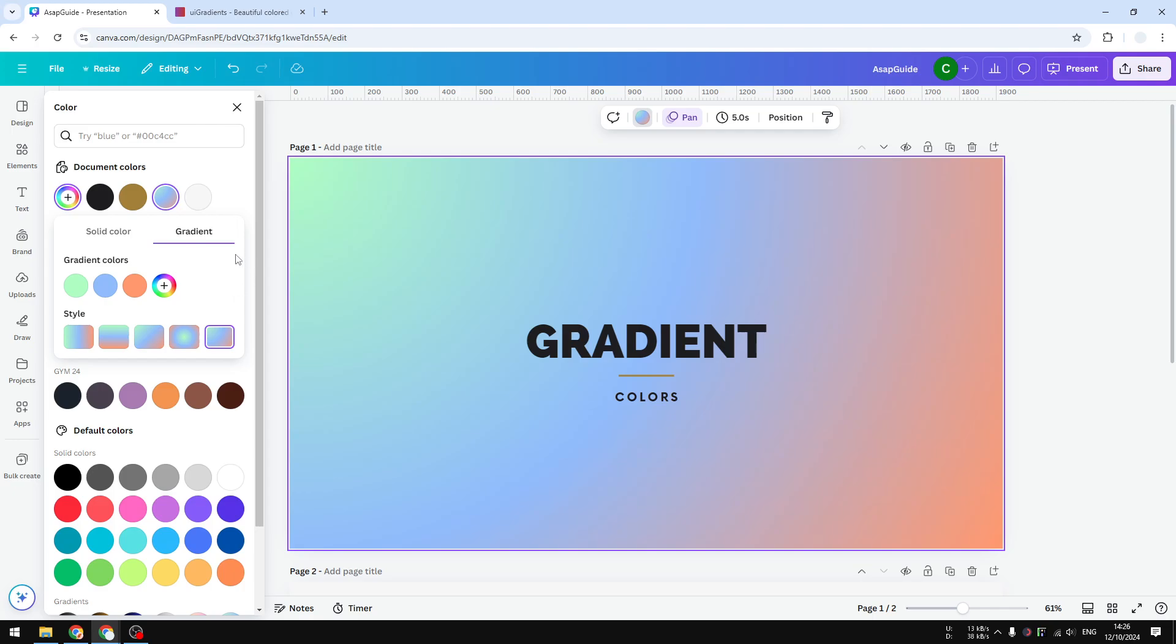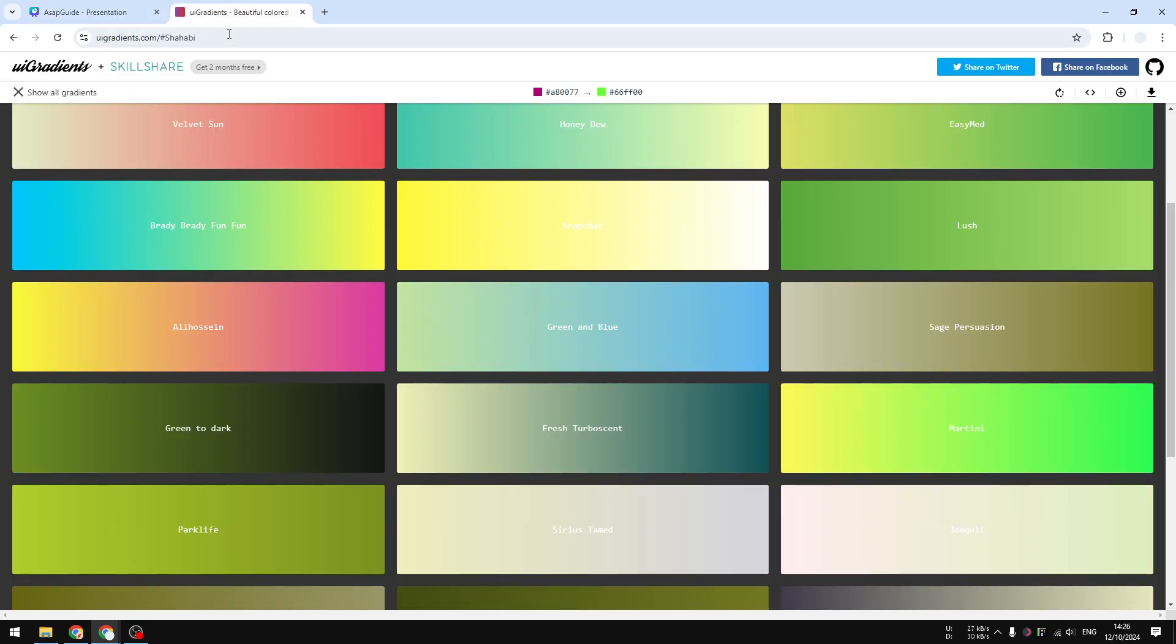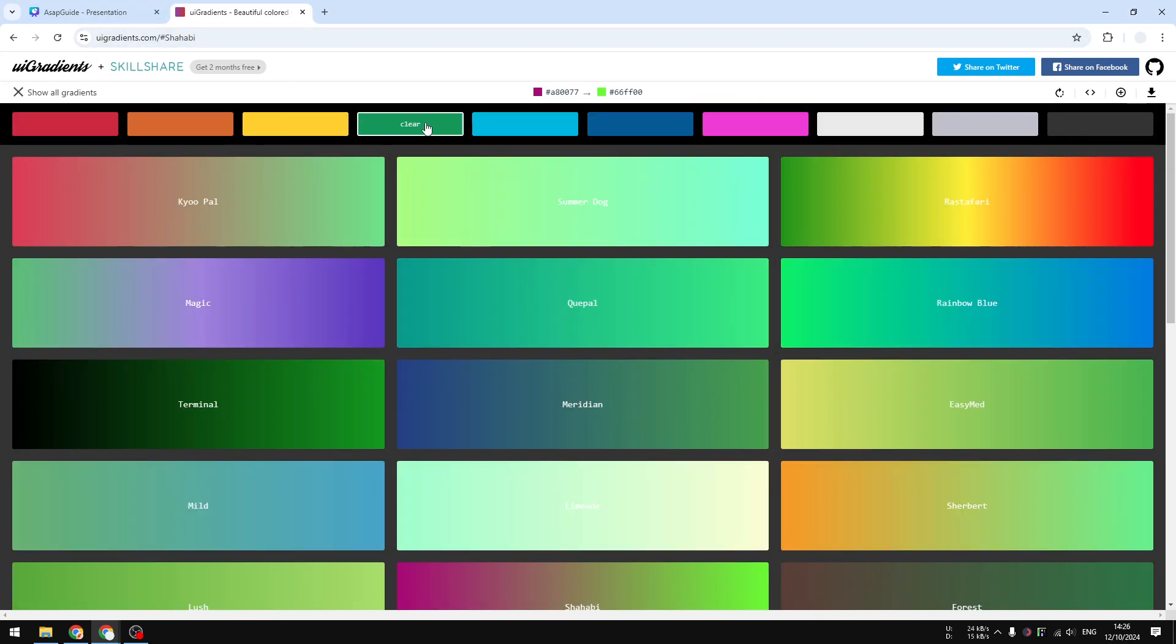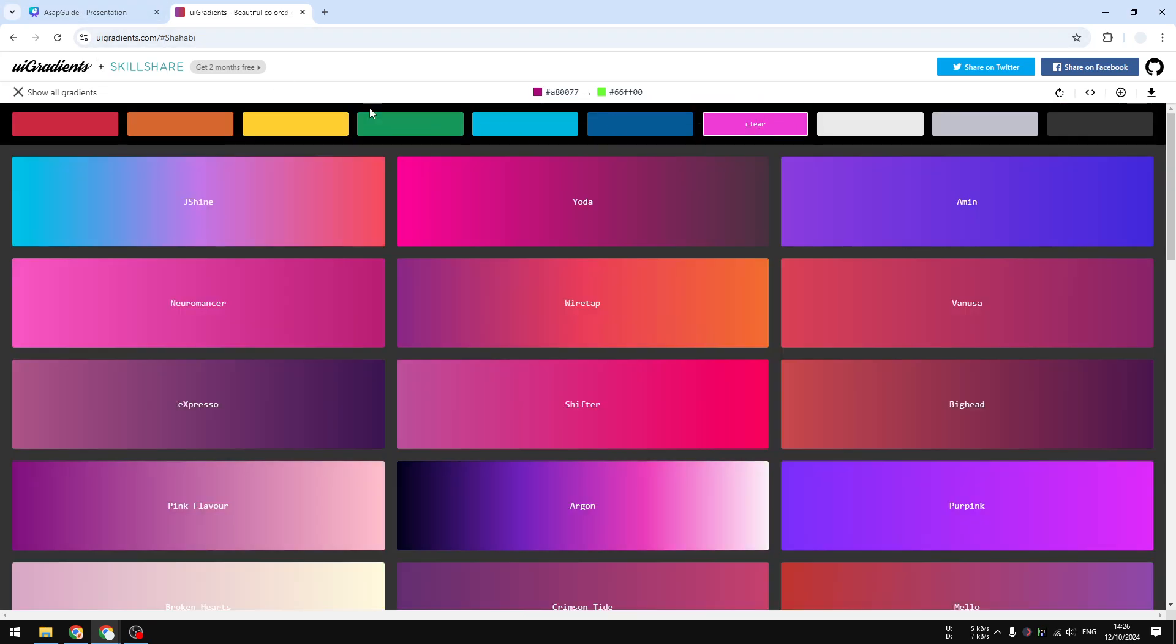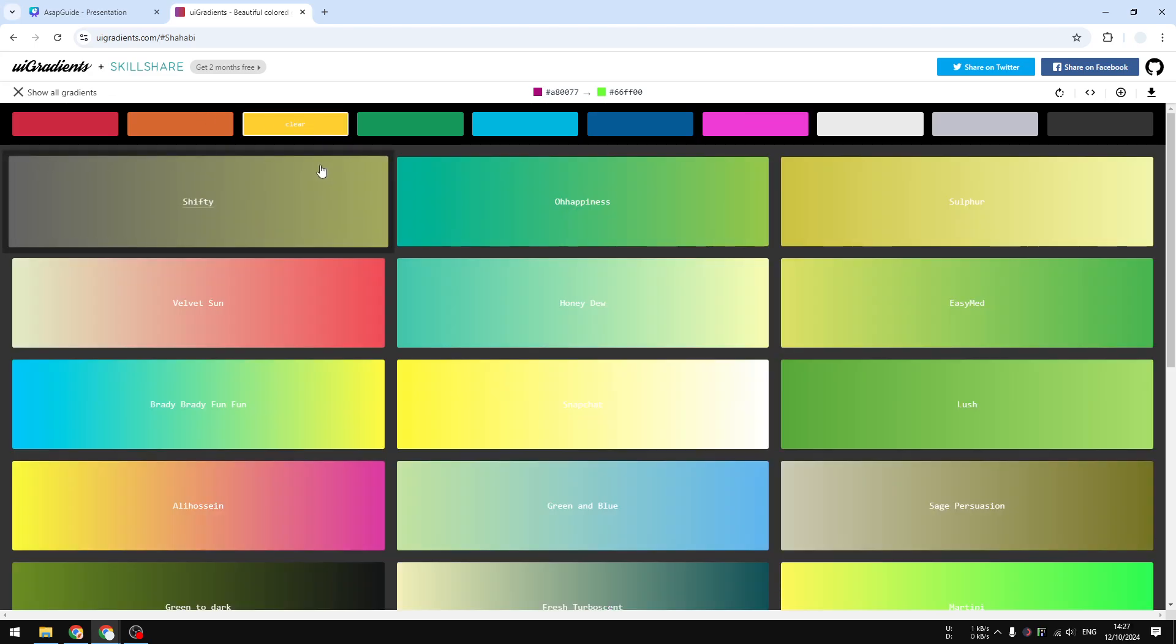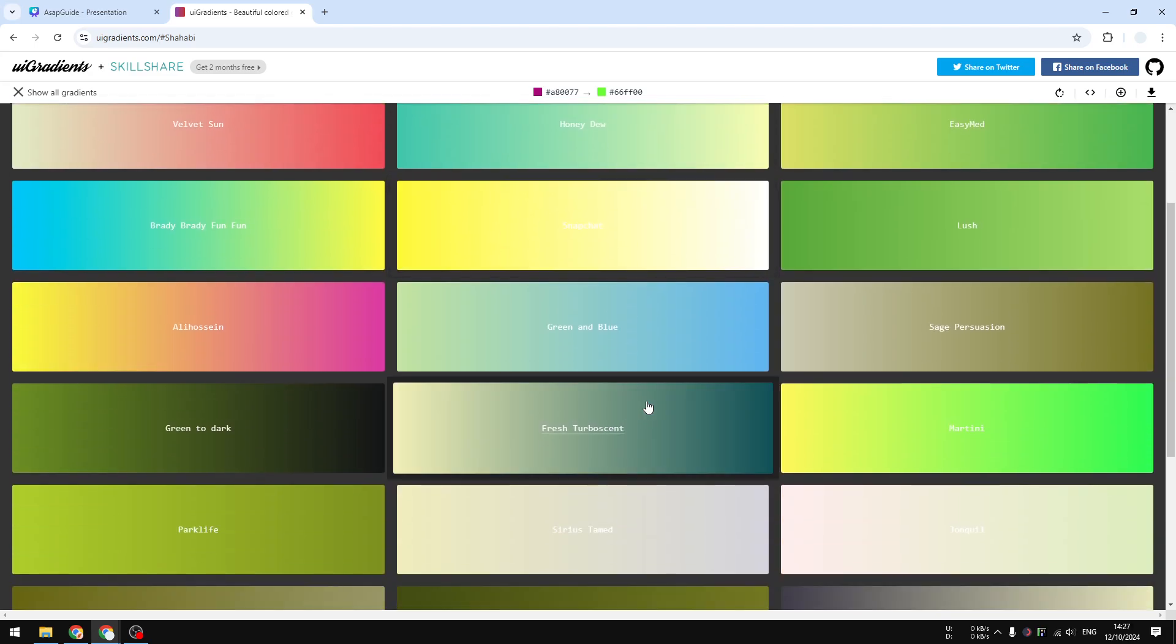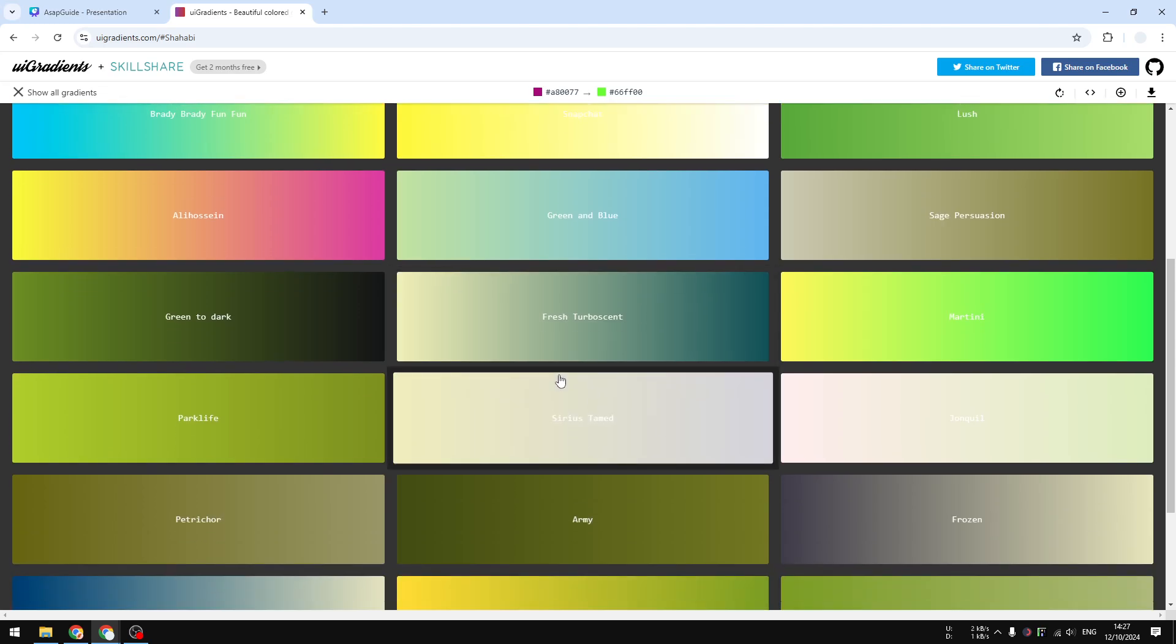One resource that I do recommend every single time when it comes to choosing the best color for gradient effects is that you can use uigradients.com. There are so many different colors you can try, many presets carefully chosen by professionals.